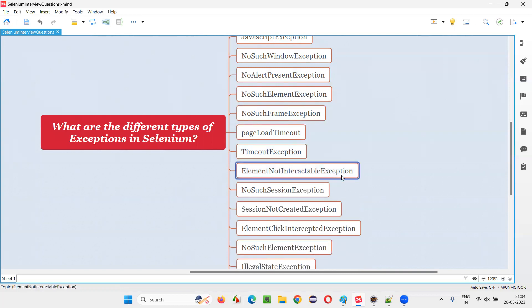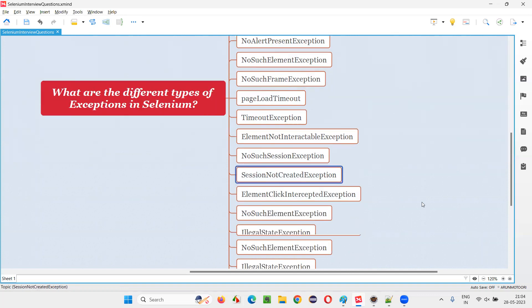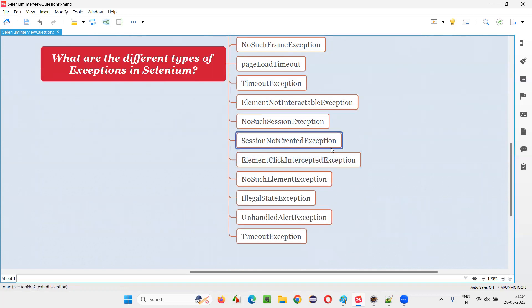Then ElementNotInteractableException, NoSuchSessionException, SessionNotCreatedException, ElementClickInterceptedException.